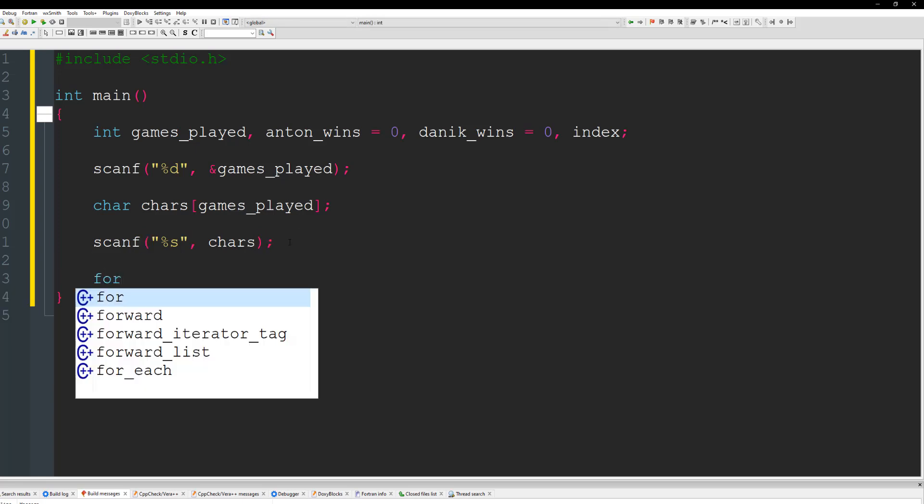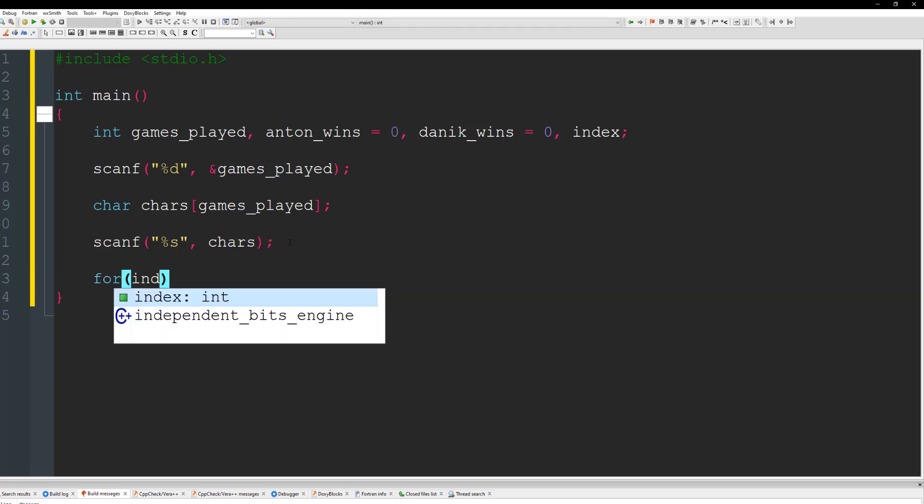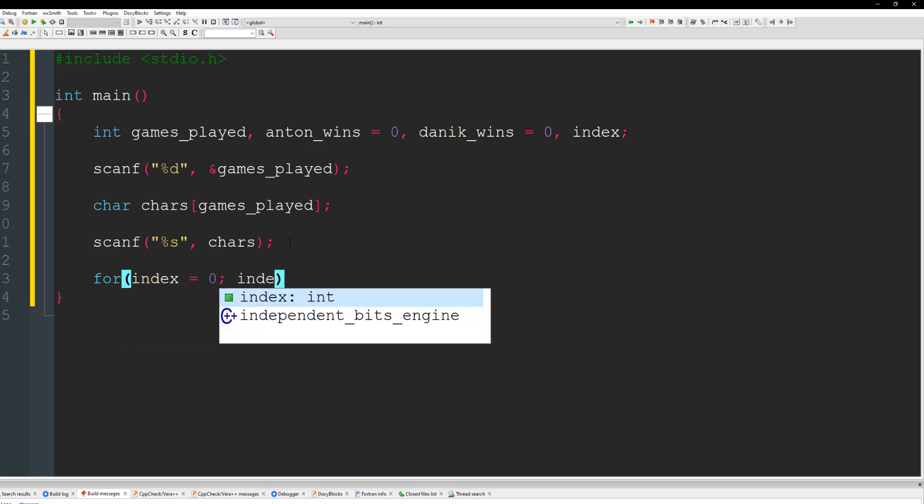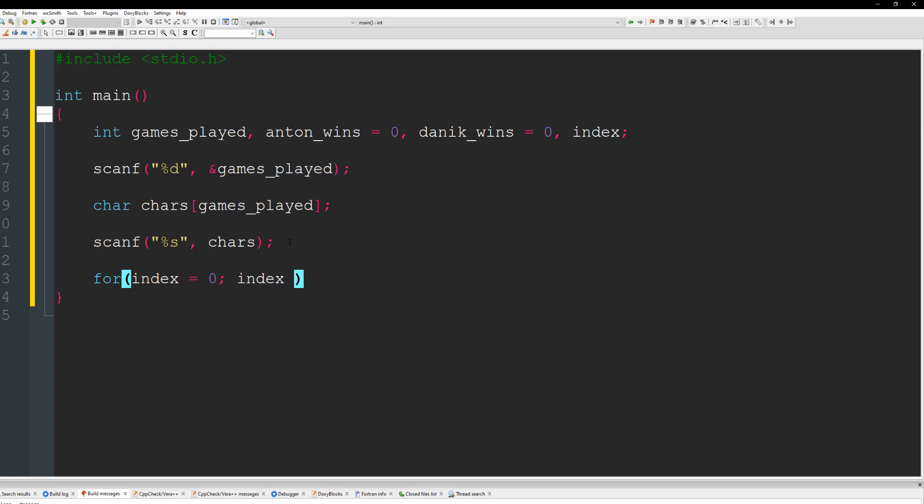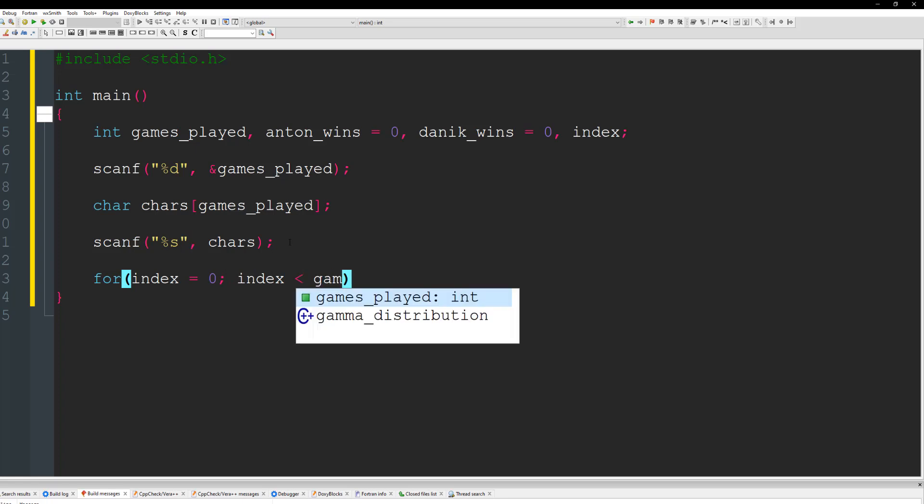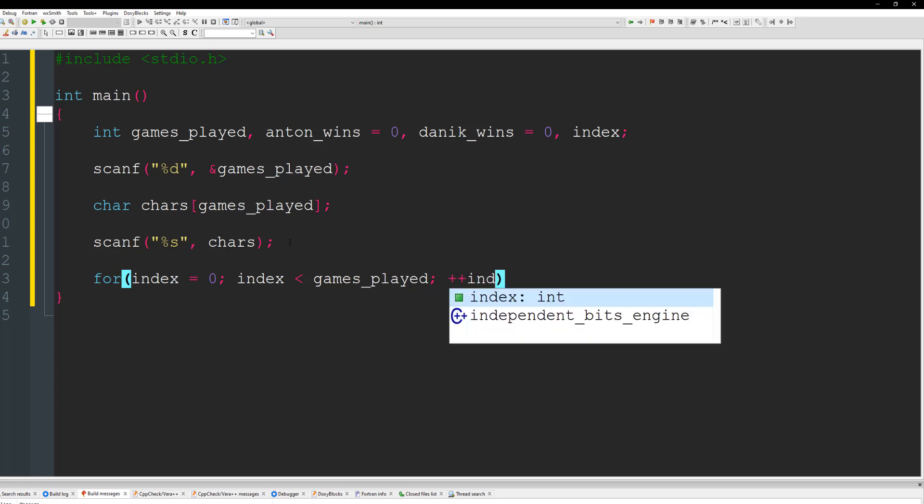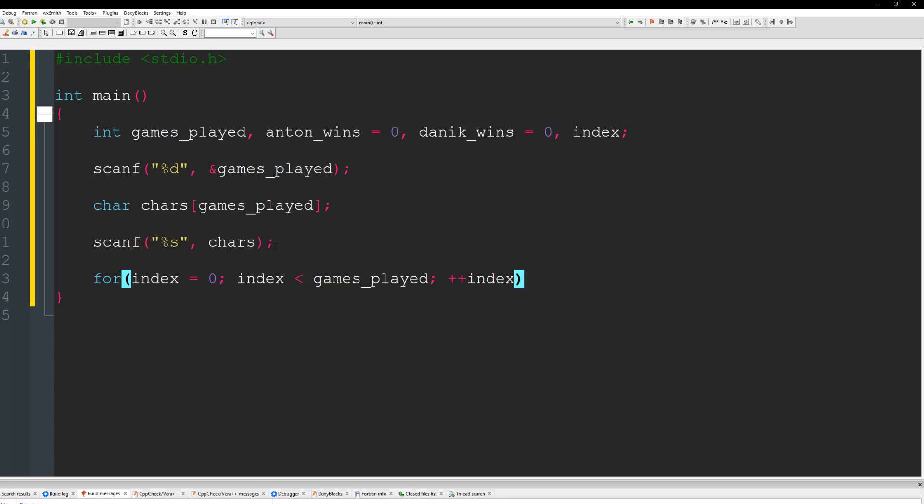Alright. So once we have that, we can loop over the characters. Index is going to equal to 0. And index is less than games played. Plus plus index.